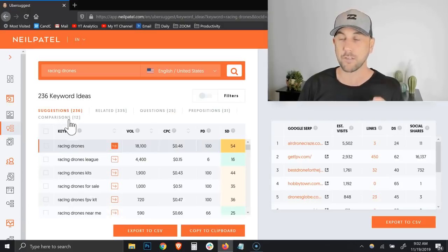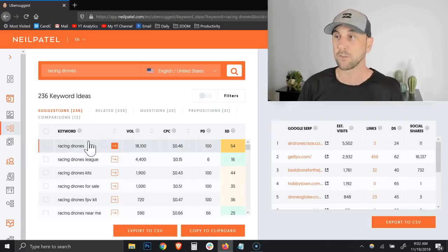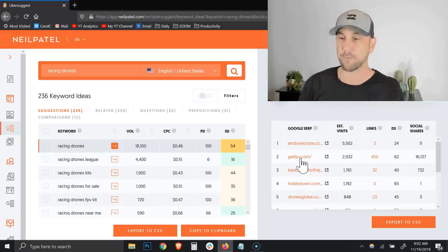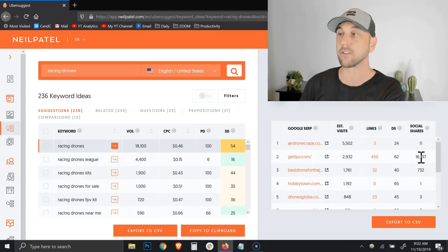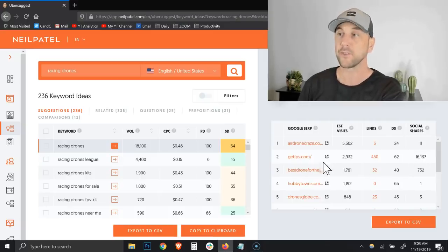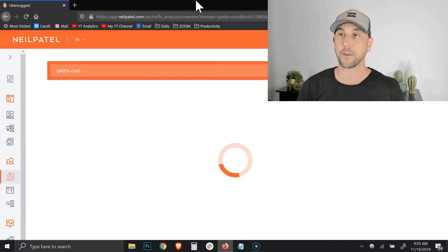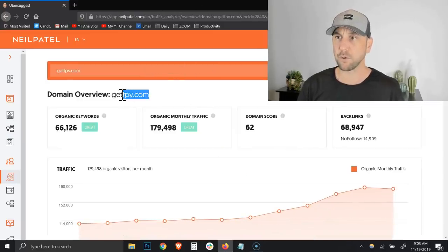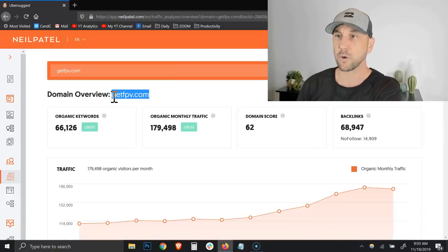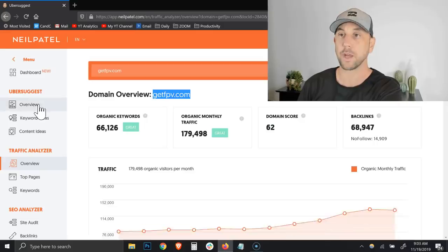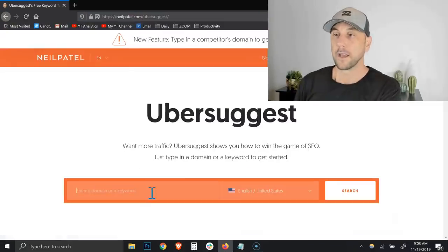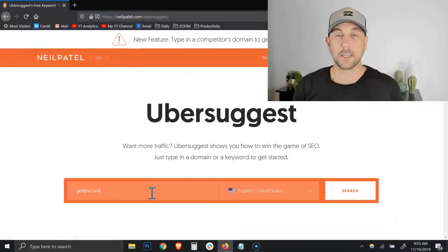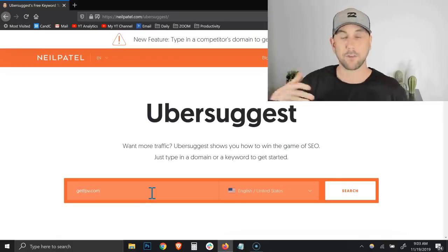So what I want to do now is we're going to do some reverse engineering of a competitor through this keyword tool. On racing drones, I'm going to look at getfpv.com. You notice the number two actually has a ton of social shares - 16,000 social shares by the number two. I'm going to pull this URL and we're going to go right back to the top to the homepage.